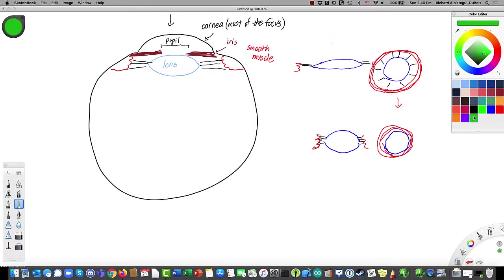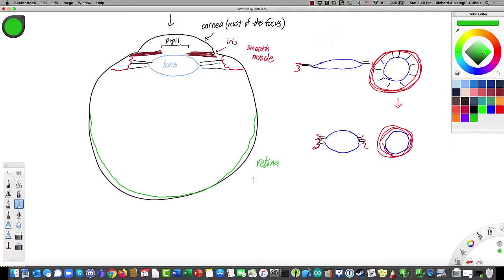The purpose of all of that is to focus light onto a layer of cells here along the back of the eye. That layer of cells is the retina. It's in this retina that we actually do the transducing and some processing of the signal from the light. So we're going to need to spend a little time talking about what's going on in the retina.